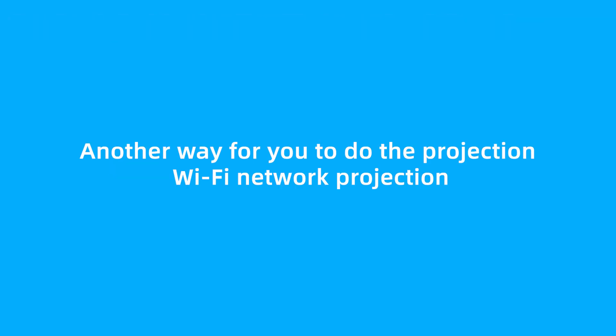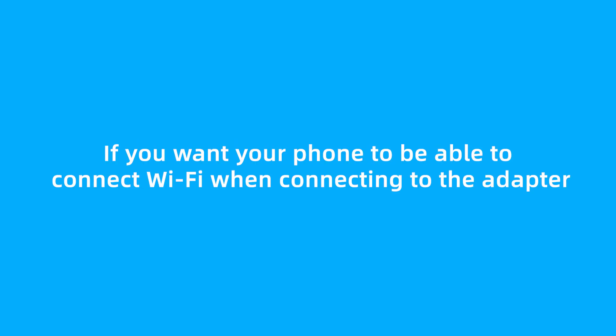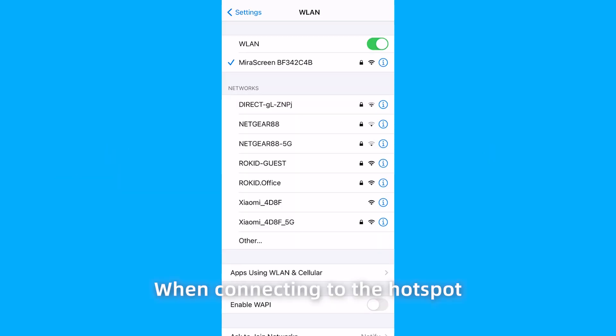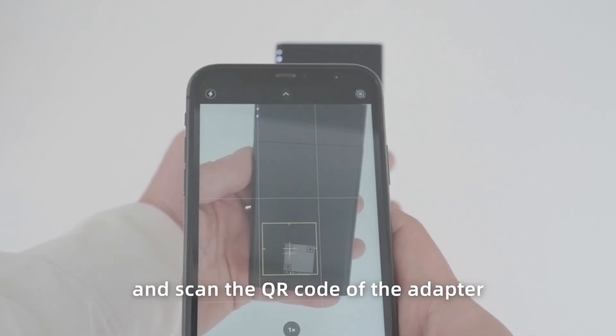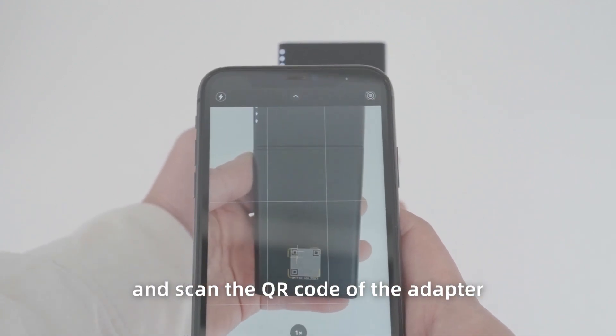Another way for you to do the projection, Wi-Fi network projection. If you want your phone to be able to connect to Wi-Fi when connecting to the adapter, then when connecting to the hotspot, turn on the phone camera and scan the QR code of the adapter.